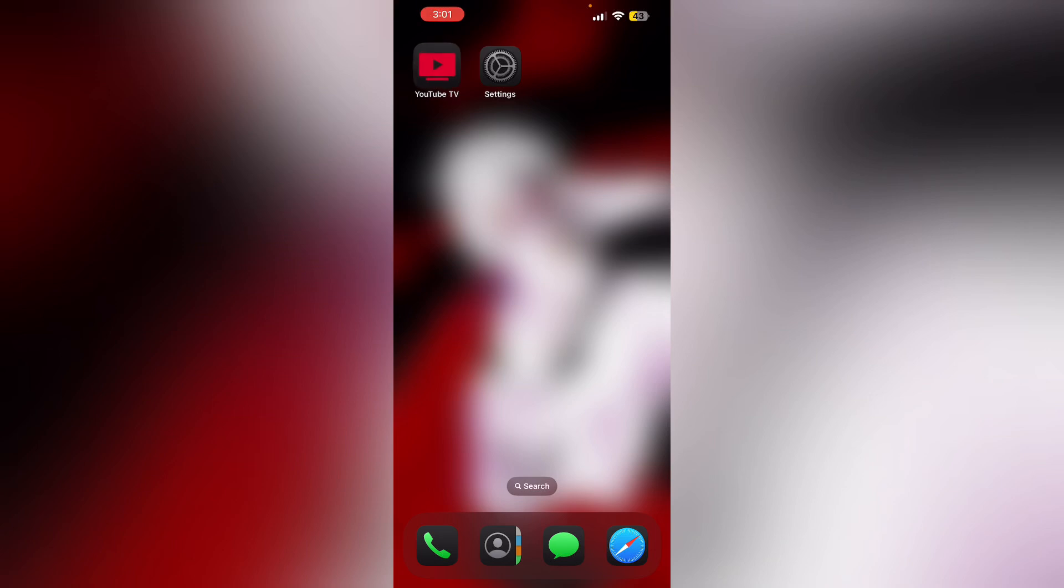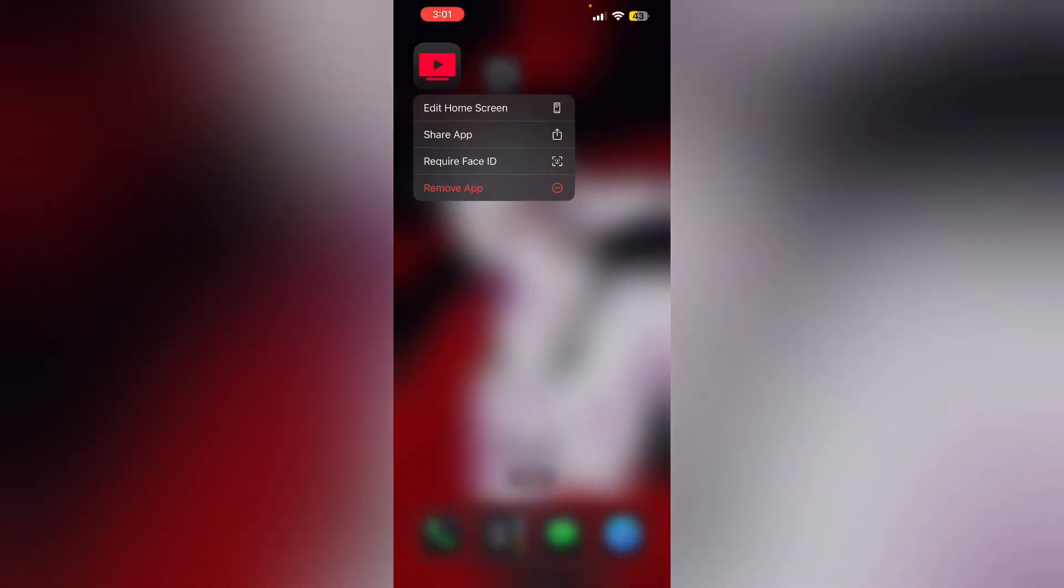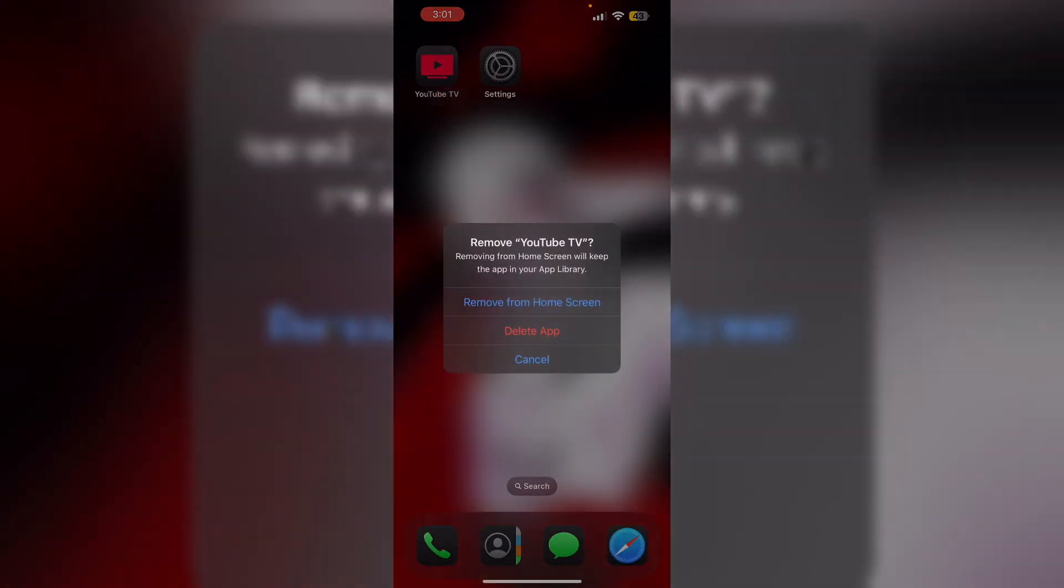To uninstall the app, long press the app and click on remove app. Then select delete app. This will uninstall the app from your device and to reinstall it go to app store.